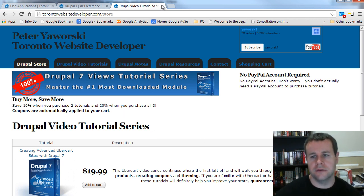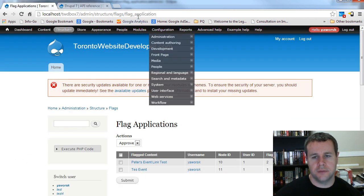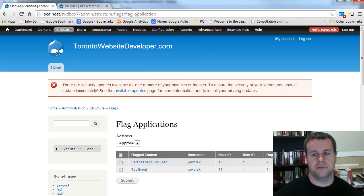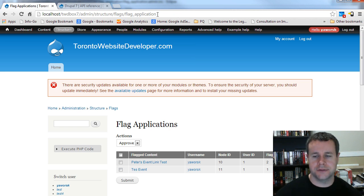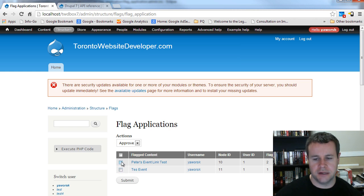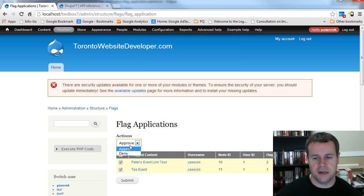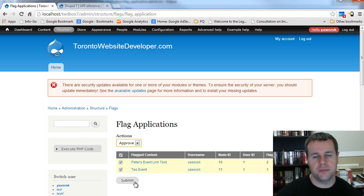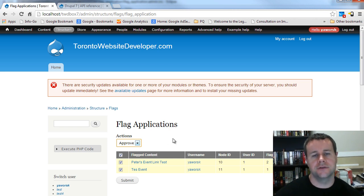So let's get back over to our site. I'm at admin > structure > flags > flag application, which is something we created in the previous video tutorial. This is my administration page and this is what our end result is going to look like. We've got this nice table with checkboxes that I can select for different applications, and then I can choose to approve or deny — all out of the box with a few simple lines of code.